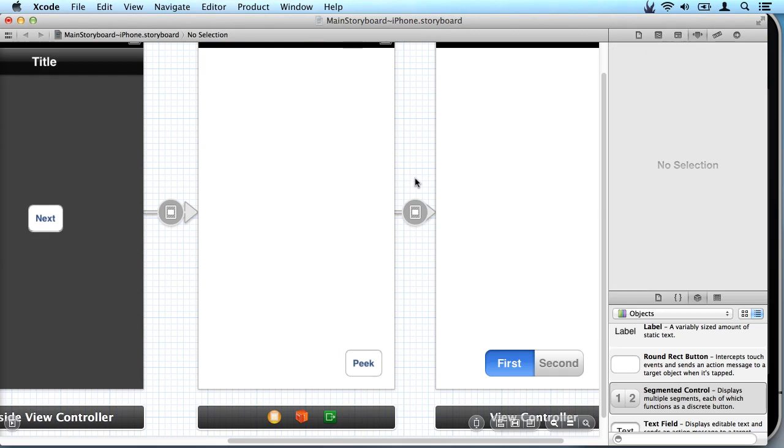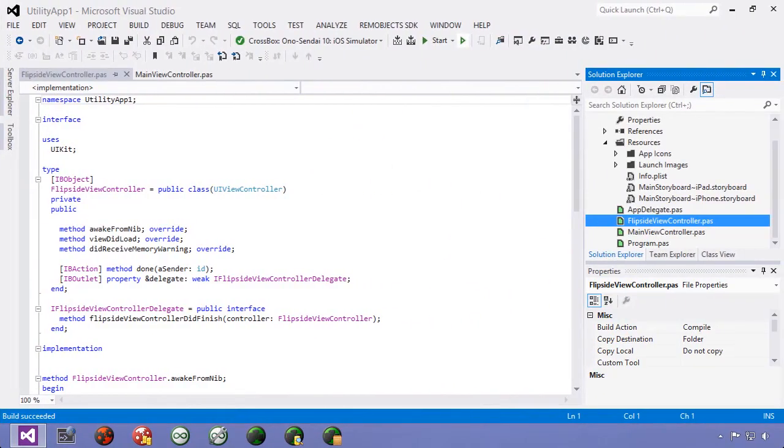So now I'm going to go ahead and save this which is command S and go back to Visual Studio. And all I'm going to do here is just launch it again.